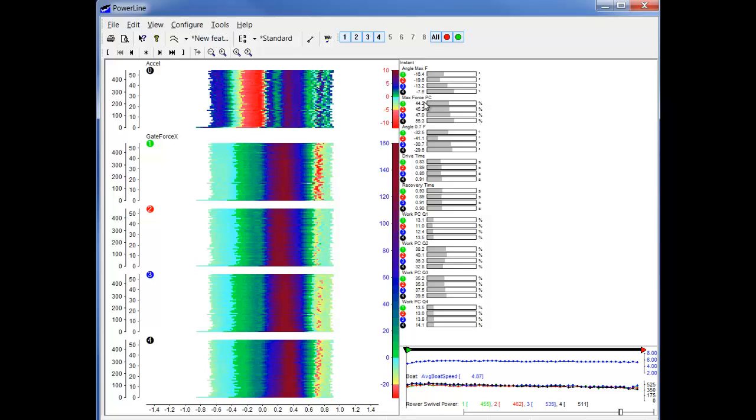Whereas the second one shows the percentage of the angle done when reaching the max force. Then we have the angle at the 70% force as well as the drive time and the recovery time.